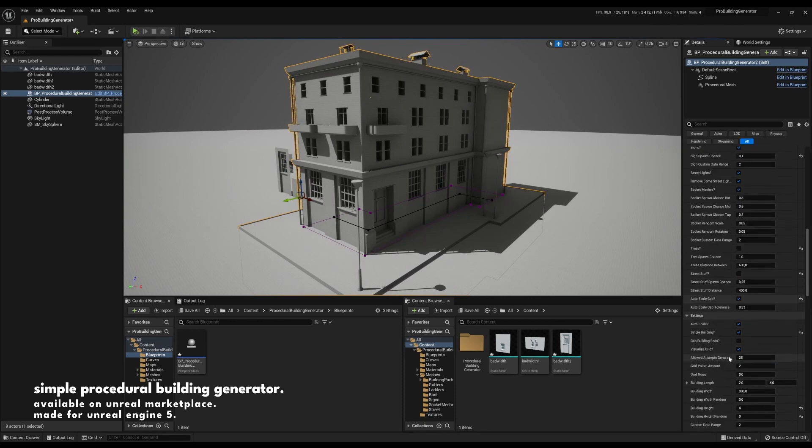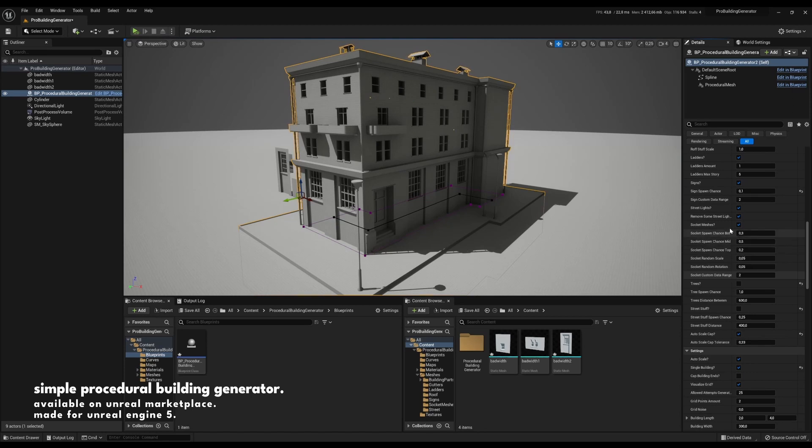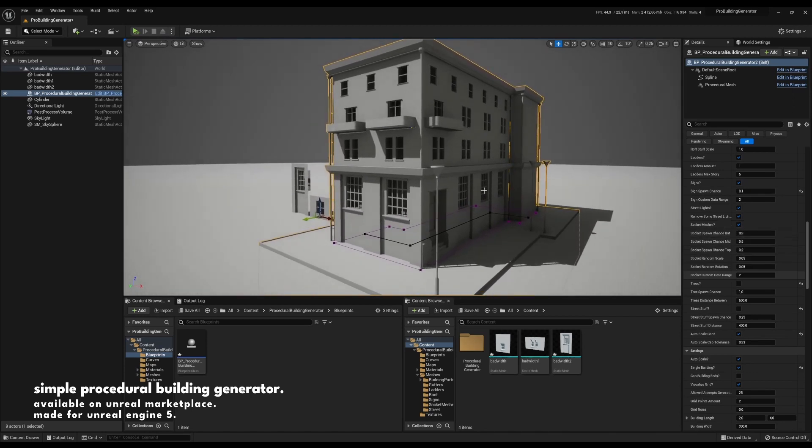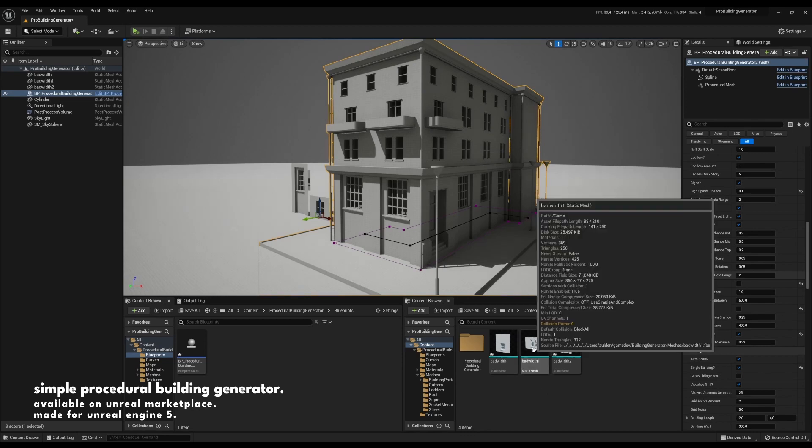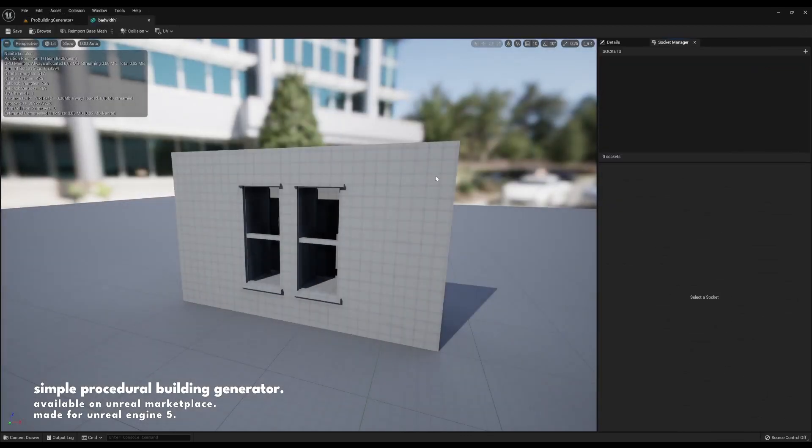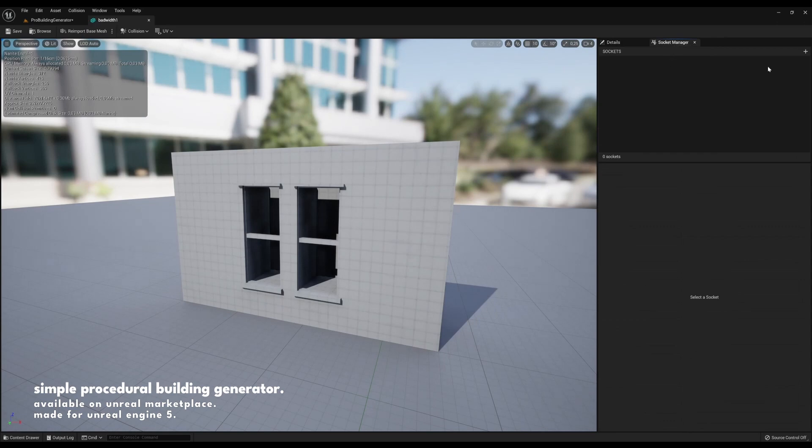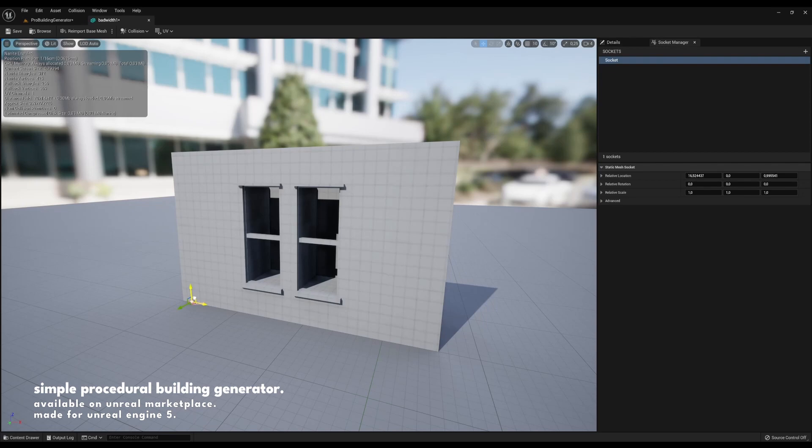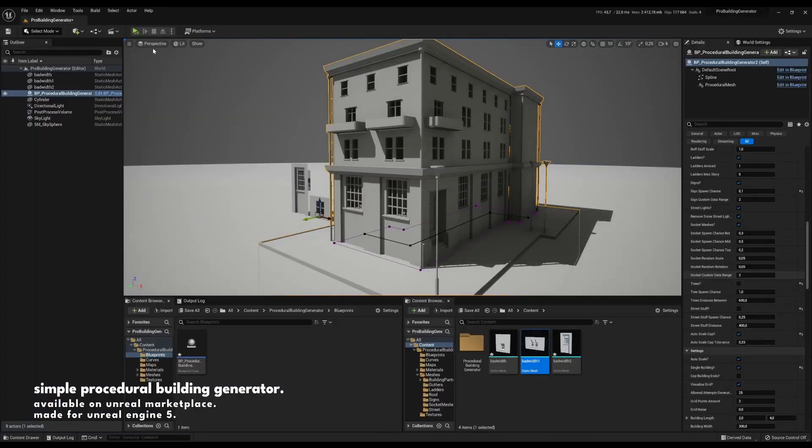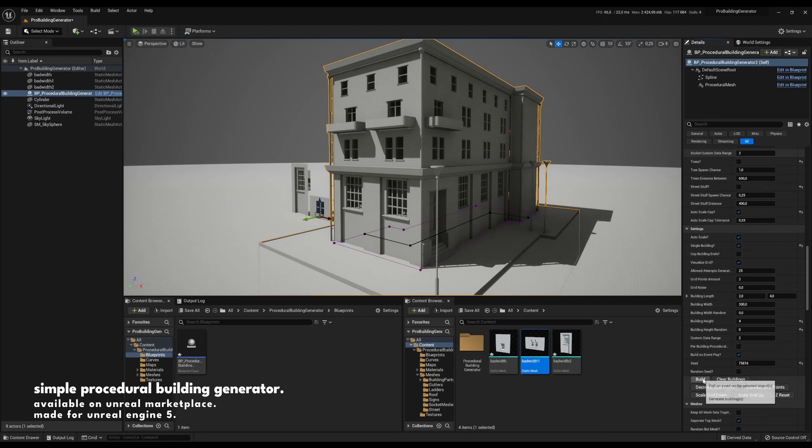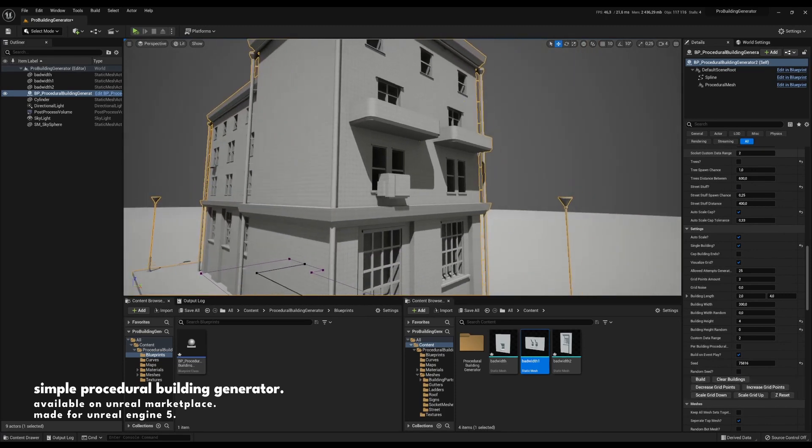It's called socket meshes. It is activated by default. So let's go into, for example, the mid mesh here. We go into the socket manager which is right up here and we click plus. It will create a socket for you. Just slide that one over here, maybe save, and now see what happens. We can now see that meshes have started spawning on the middle mesh. Excellent.